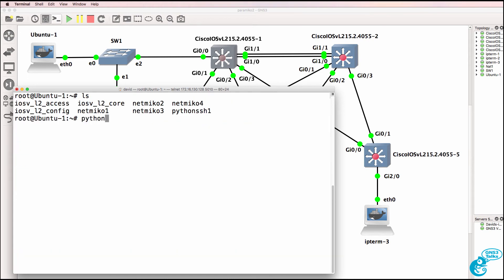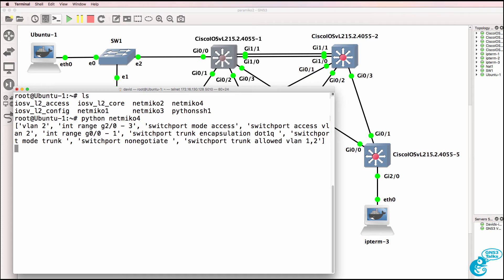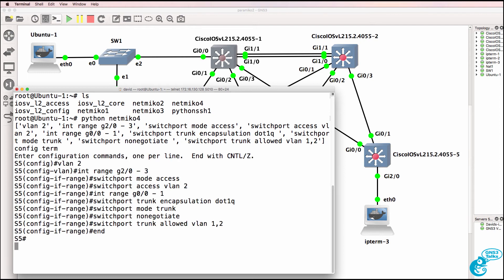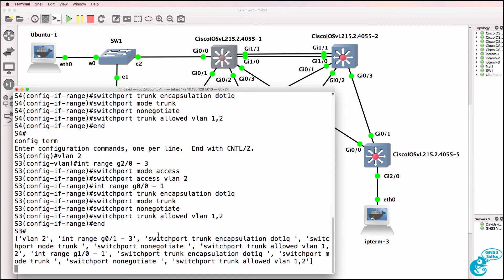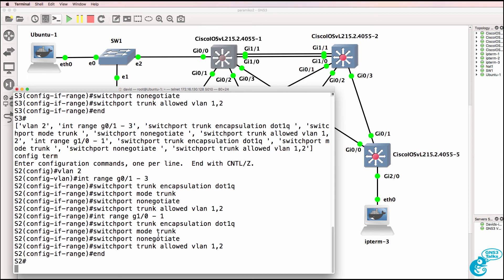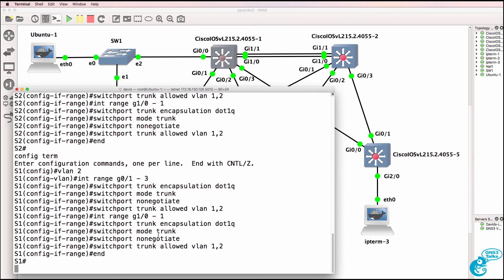So now we can use the command Python Netmiko4 to configure firstly the access switches and secondly the core switches. So as you can see, switch 5 is only configured on the relevant ports, so is switch 4, so is switch 3, and now we have a different set of configuration for the core switches. Switch 2 is configured only with trunk ports, and switch 1 is only configured with trunk ports.